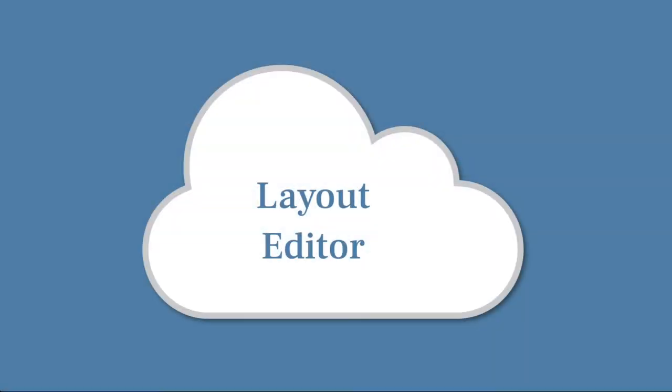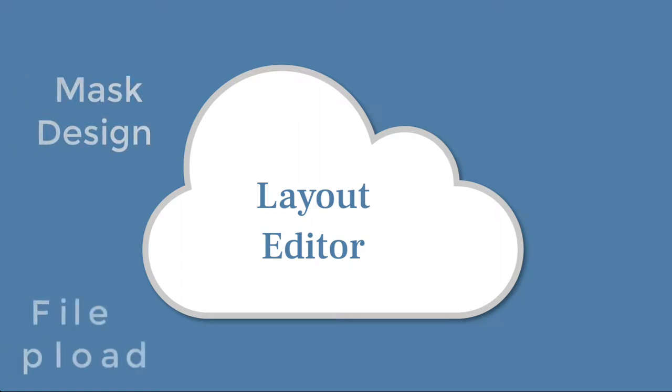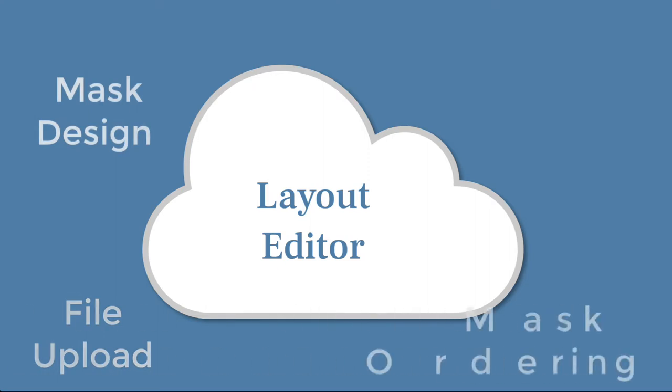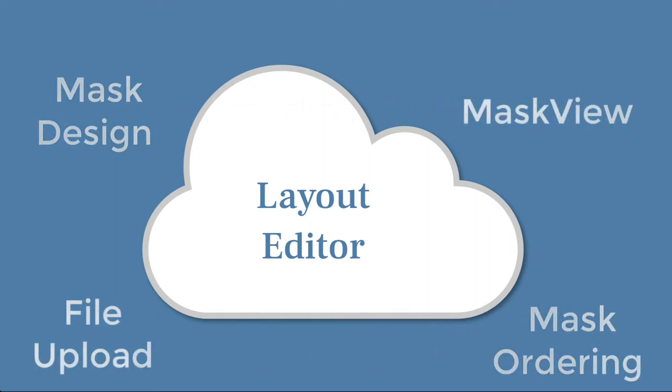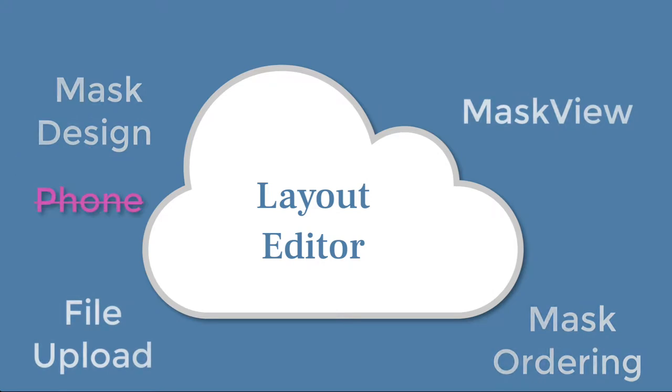By using Layout Editor to design and order your PhotoMask, everything is transacted within the software or a web browser using Cloud Services. There are no emails, telephone numbers, or fax machines necessary.